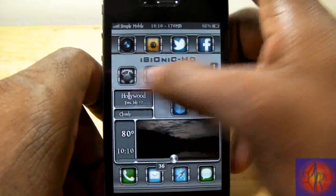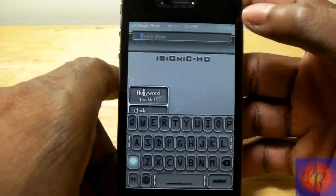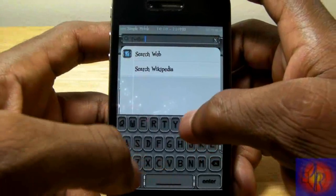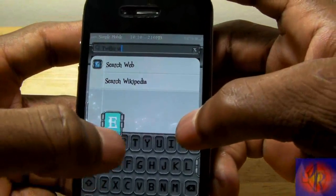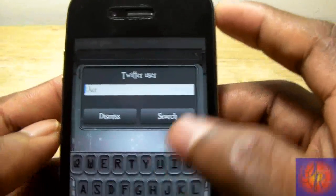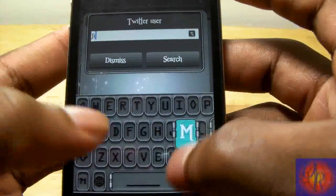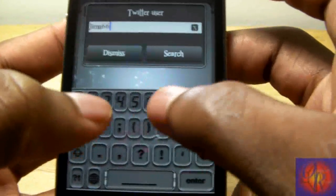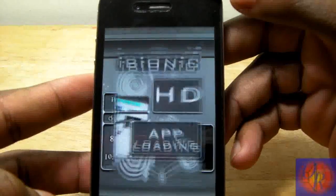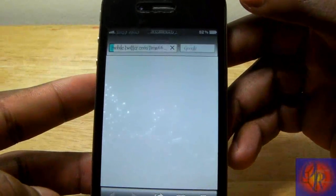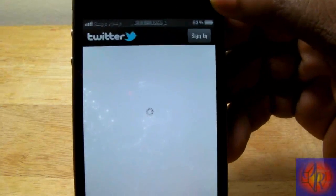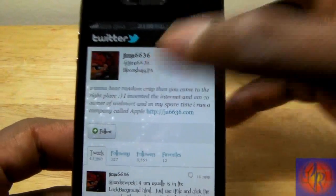Now I'm going to do another one — Twitter user. Say you want to look up a Twitter user, you type 'twitter user' and hit enter, and a little dialogue box comes up. I'm going to search for Jim — Jim A6636, that little midget that floods up everybody's timeline. I hit search and it takes me to Twitter and searches for Jim A6636. He calls himself a midget, so I'm not being racist.